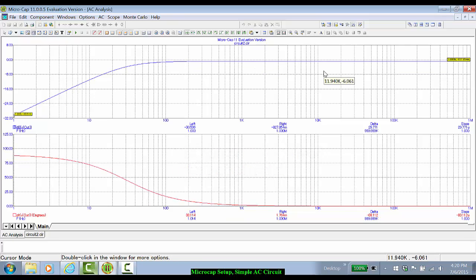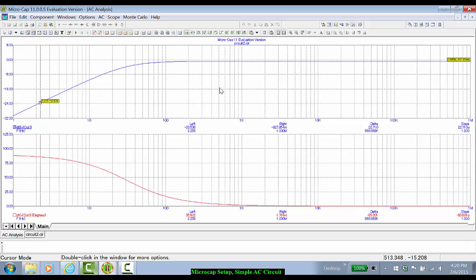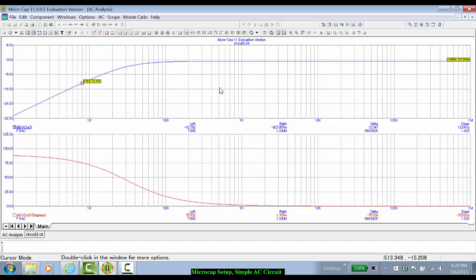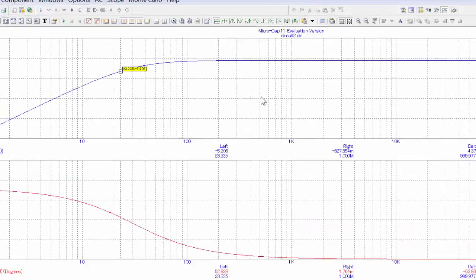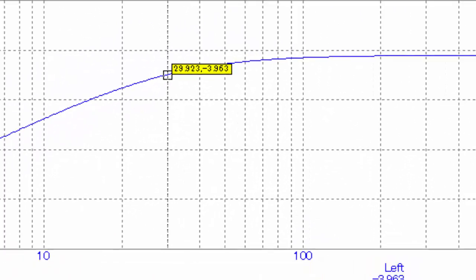We can use the cursor mode to identify that 3 dB cutoff frequency. At 1 megahertz, the output is at minus 827 dB. So if I were to go fine, I can use the shift keys, the arrow keys, to move back and forth. The 3 dB frequency of this circuit is essentially 30 hertz.